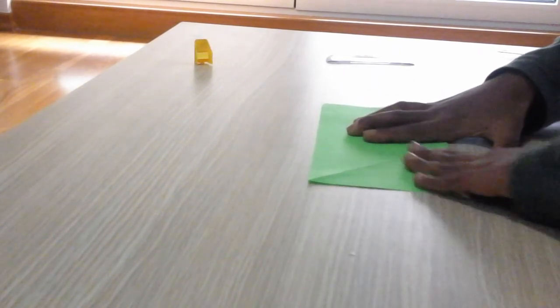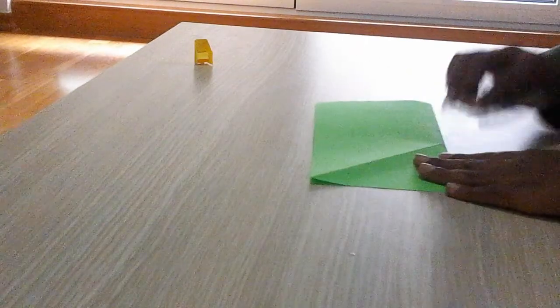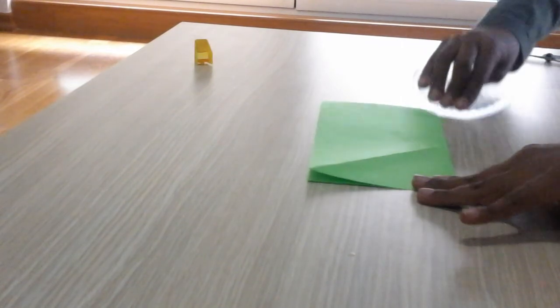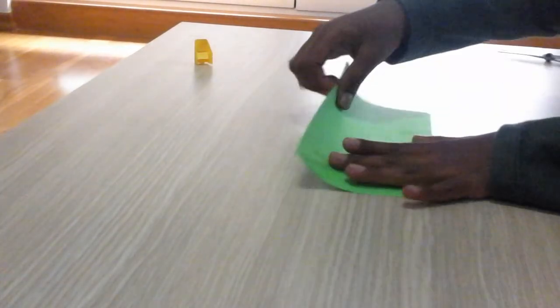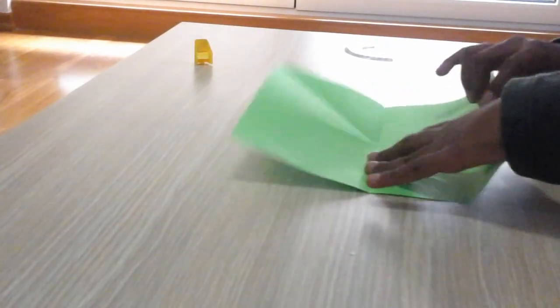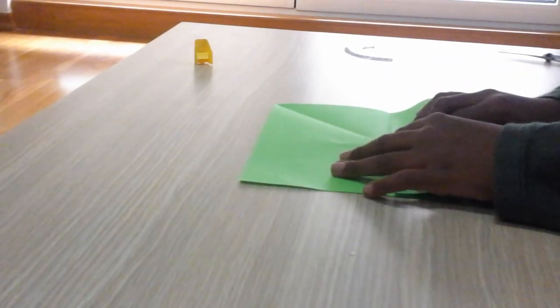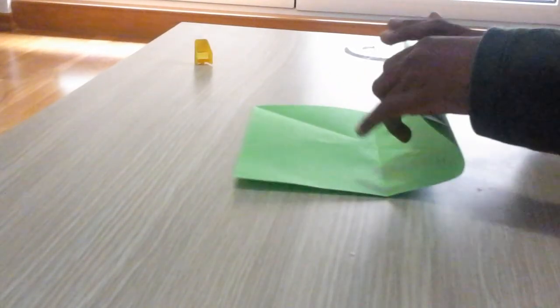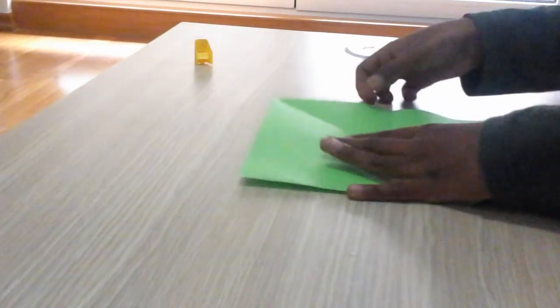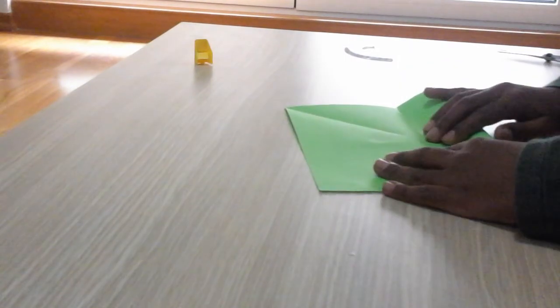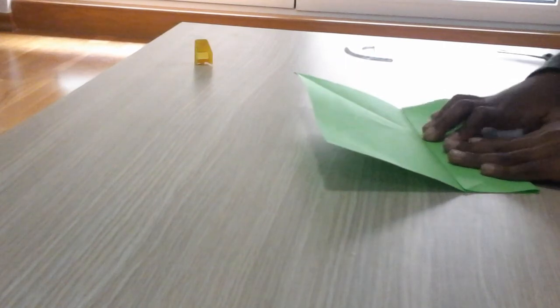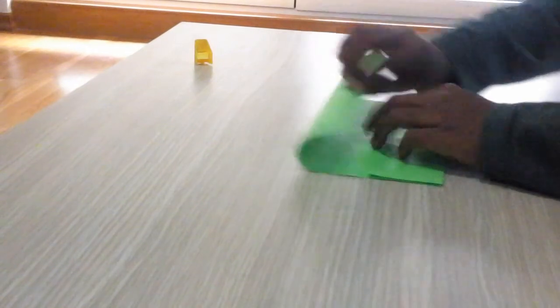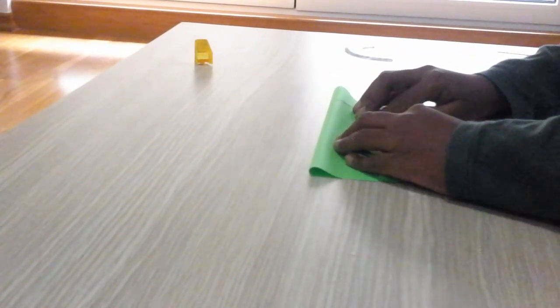Now take the right or the left edge and this edge should meet with this line. Do the same thing with the left side.